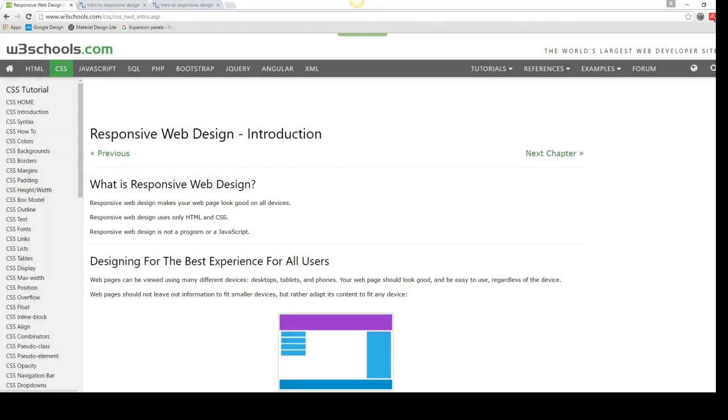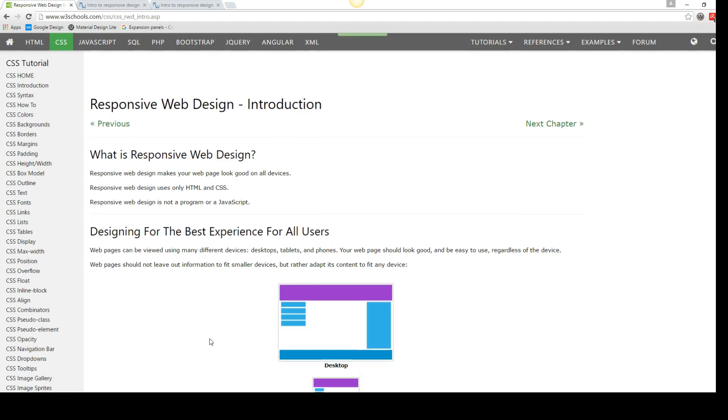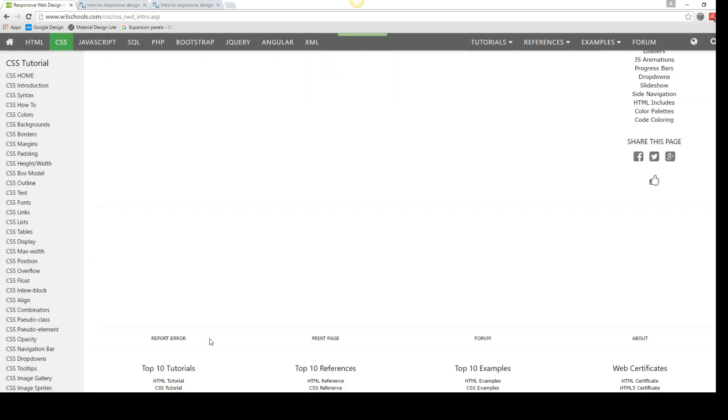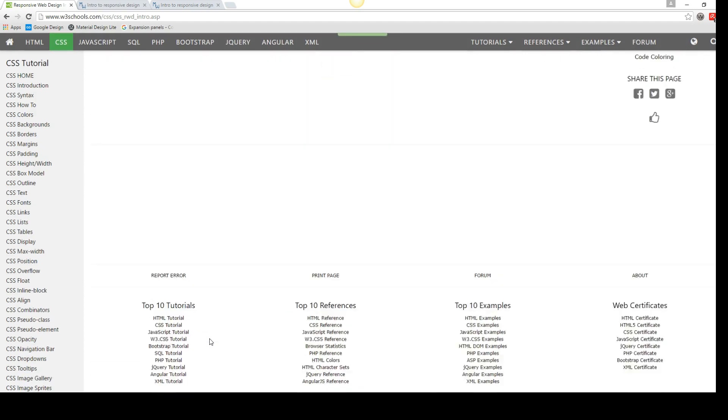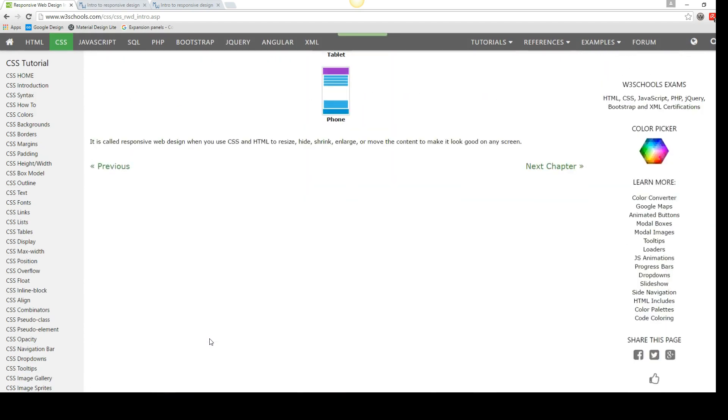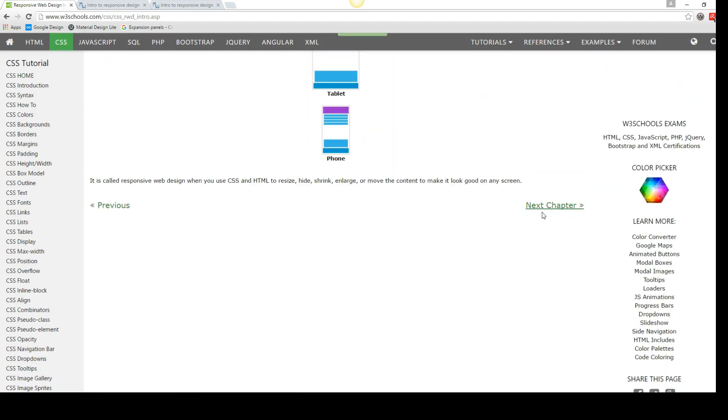This exercise is based upon the tutorial at the w3schools.com site. I'm in the CSS section looking at responsive web design introduction. And my first exercise working with responsive design will cover the first four sections of this.